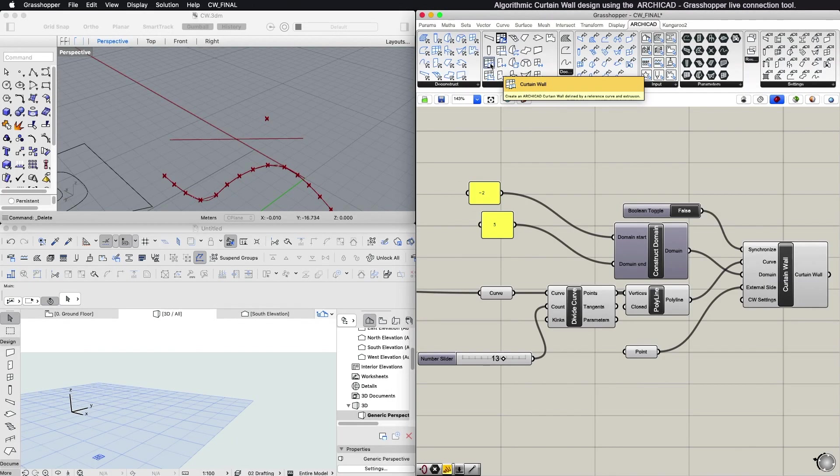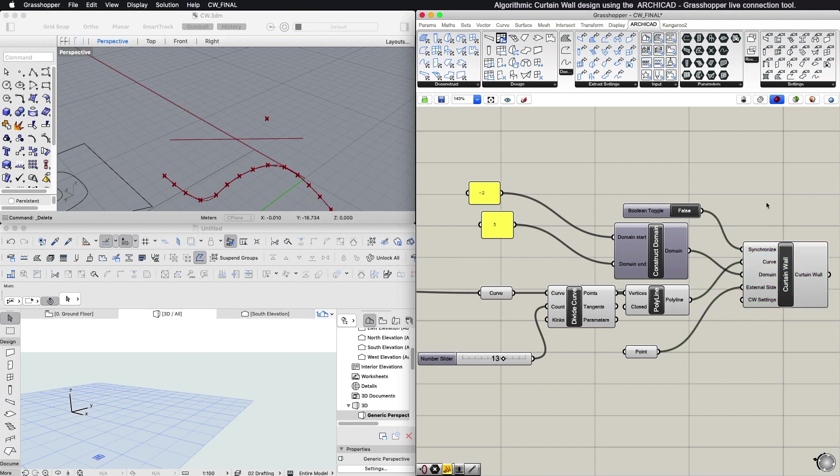Curtain Wall Component: The Curtain Wall Component is generating a Curtain Wall by extruding the reference line defined by the Curve input. The extrusion is perpendicular to the plane of the Curve input.